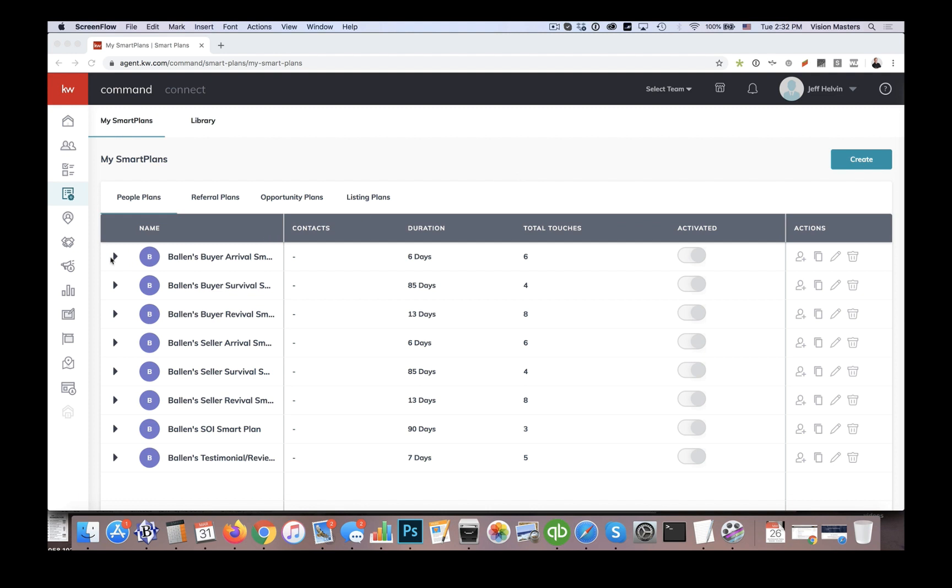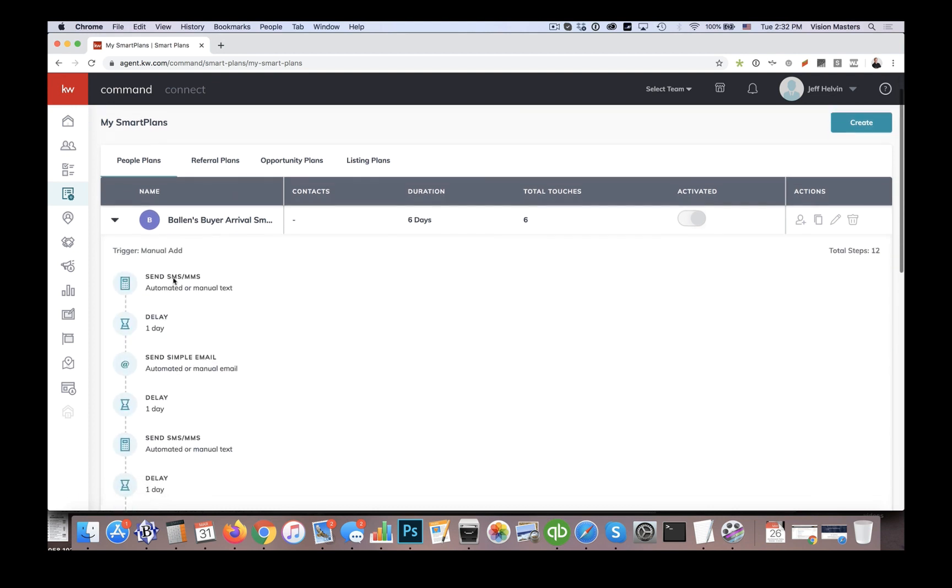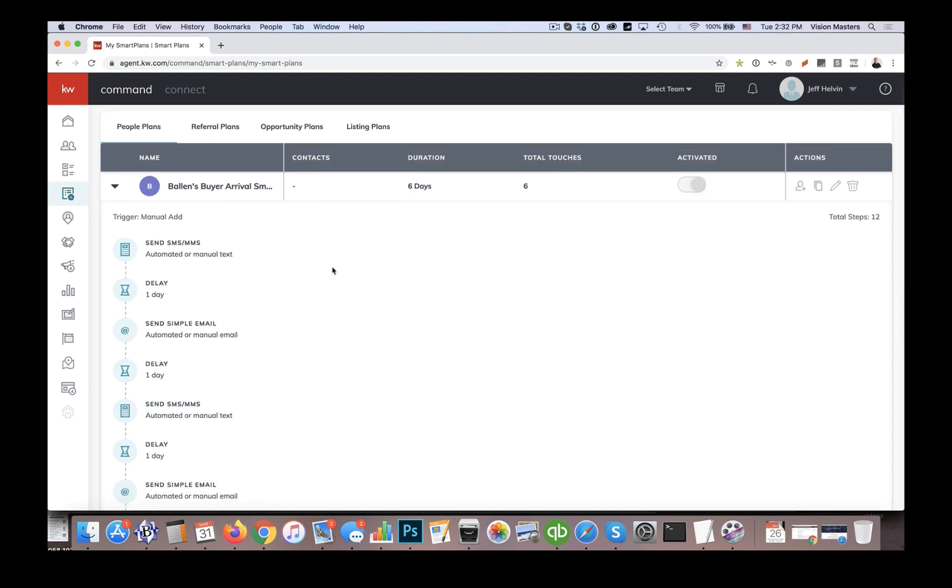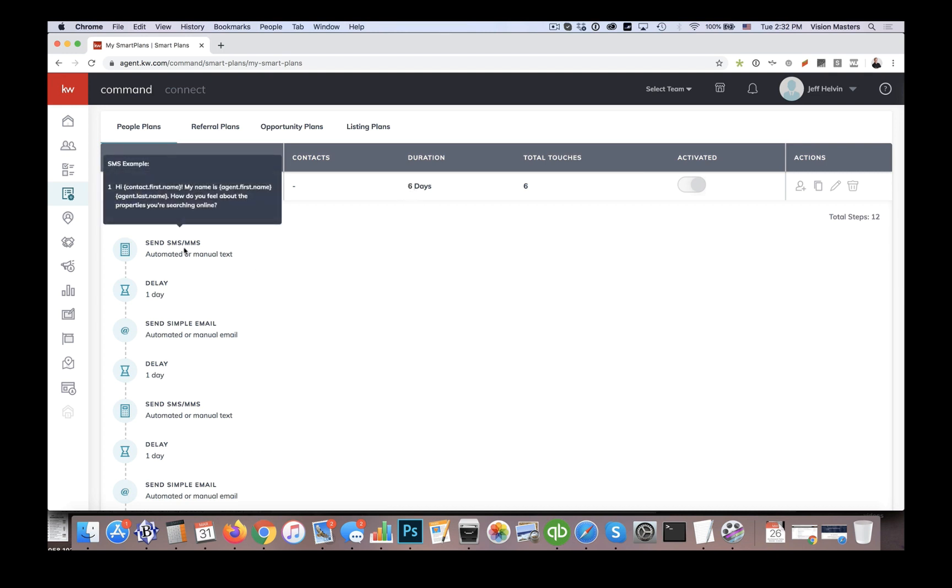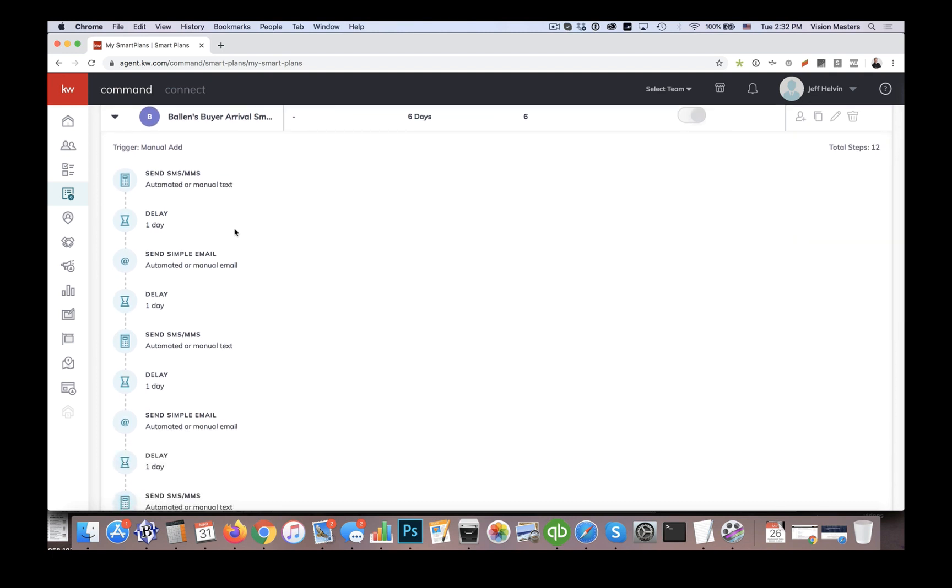So what we've set up here, we've named these kind of to our own understanding of how these work. We have one campaign here called the Buyer Arrival Smart Plan. And this one's set up basically to be about a week long with multiple touches via email and text in order to connect with a brand new lead. So this isn't someone we met at an open house, but maybe someone we generated on Facebook or from our website. So what we're going to do here is basically, it's about a week long, we're going to send them SMS and introduce ourselves and find out how they're feeling about their properties they're looking for.